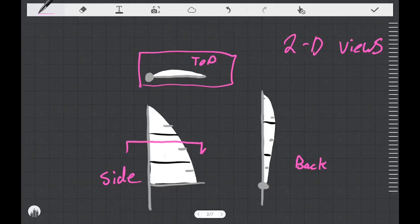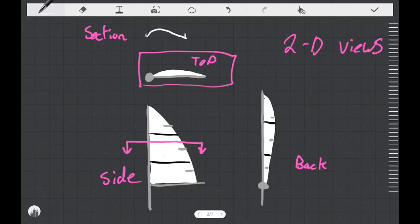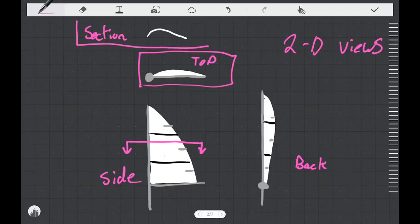A section view is when you look at something as if you had cut it — in this case, along a line — and view it in the direction of the arrows on that line. A section through the sail where that line is drawn would have the same length, and it might look something like this. To keep things simple, we're going to treat our sails as if they have only one section shape, and when we're talking about the shape, we're just going to be talking about a diagram like this.